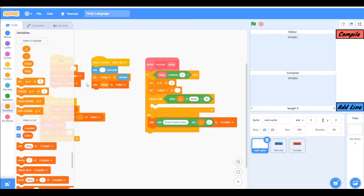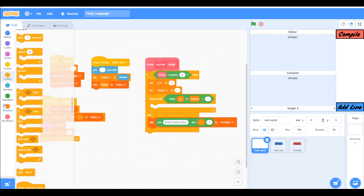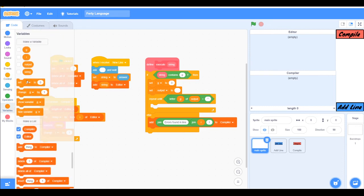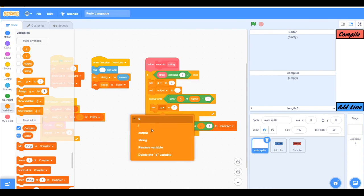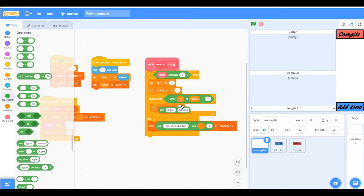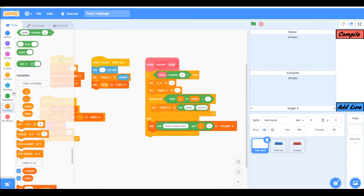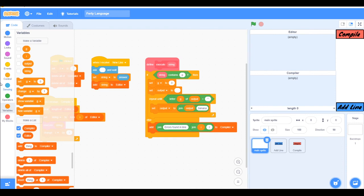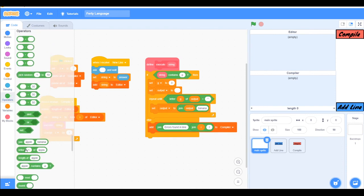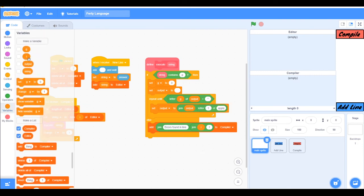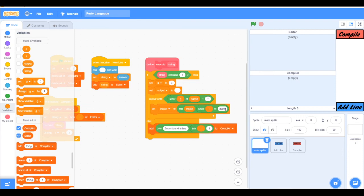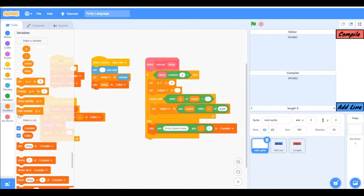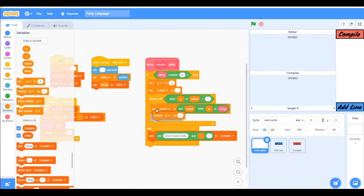So letter g of output I think equals to apostrophe. And now we will add set output to join output, I will explain after building it, a letter, letter e y not i of not output of string, not i but g. And now change g by one, I'll change it to 4.